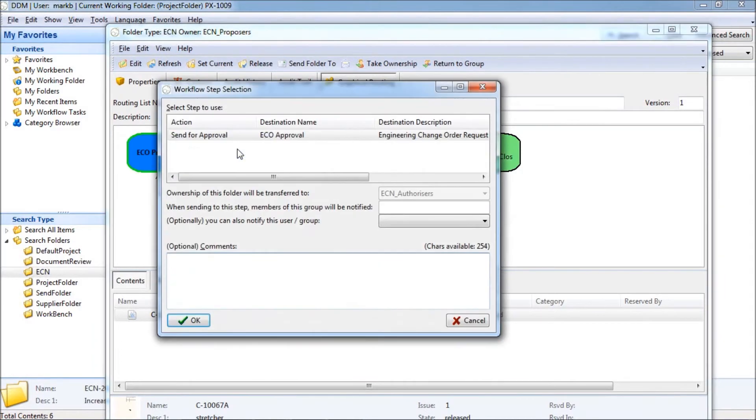We send the folder forward for approval and add some details or comments for the approvers.